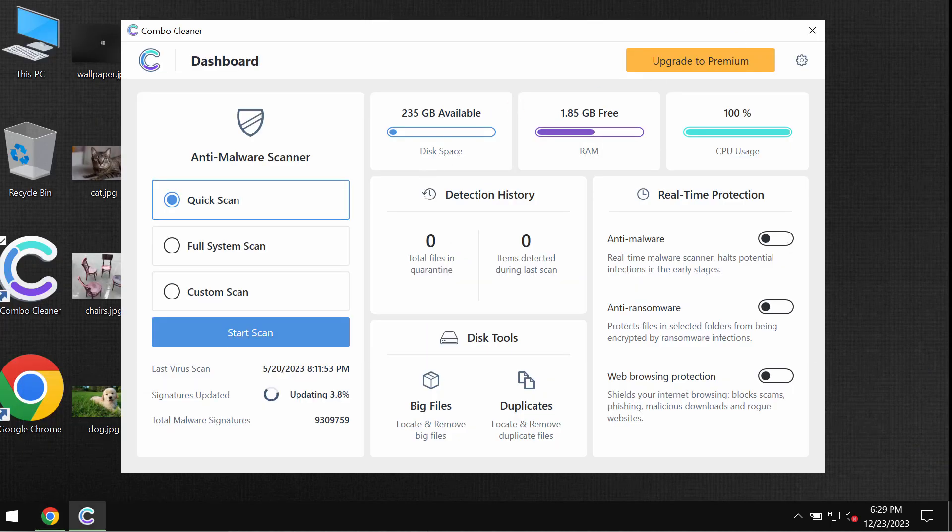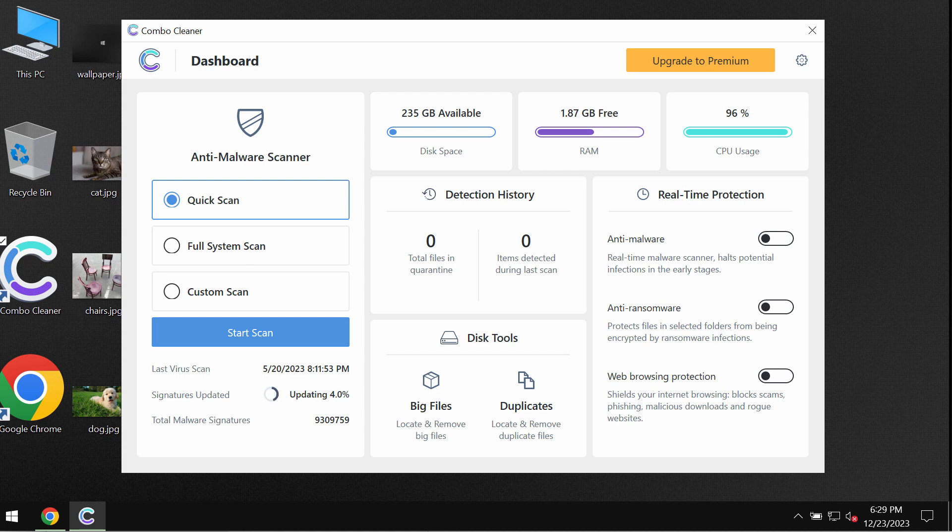install the software, and once it is successfully installed, start researching the computer with its help.